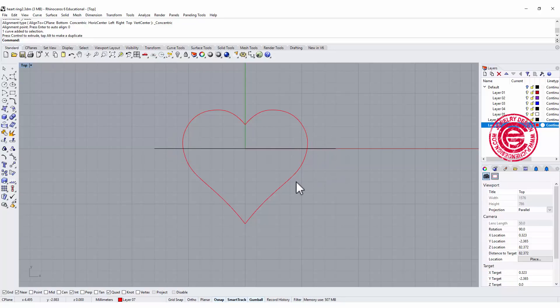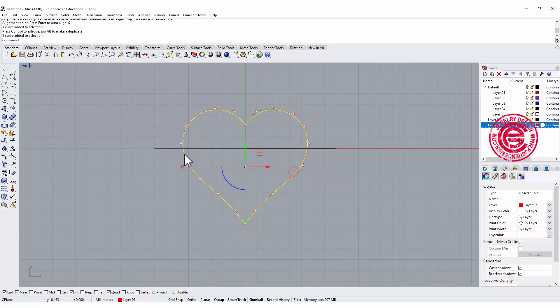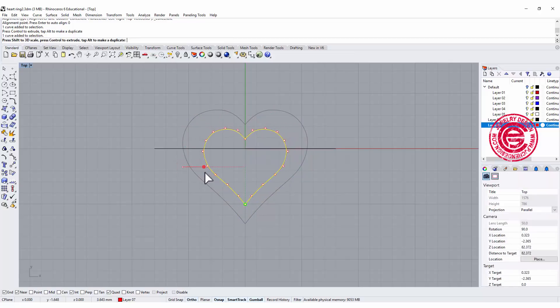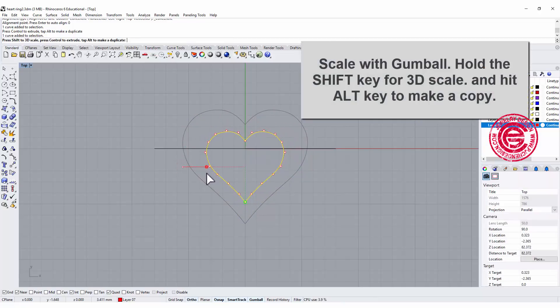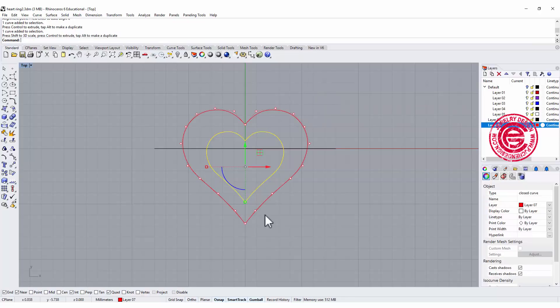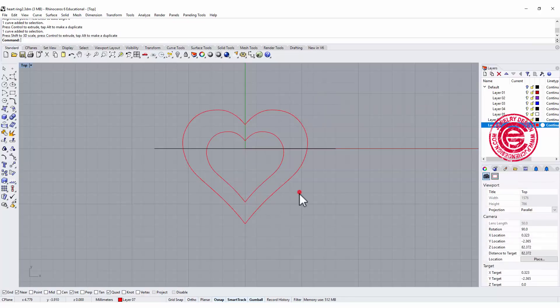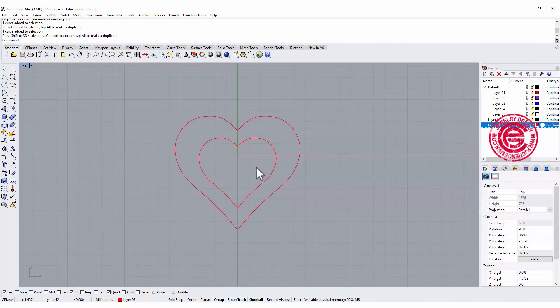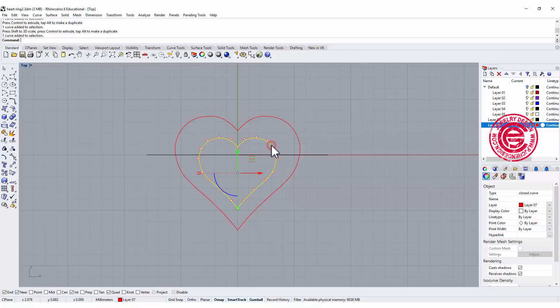The heart can be creative. The way I'm going to do it is scale down a little bit, using the gumball holding the shift key, and hit the ALT key. Right here you see the plus sign, and you can release your mouse.